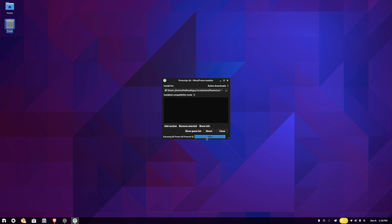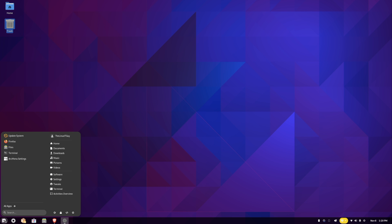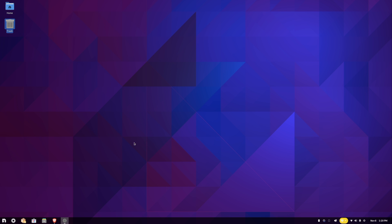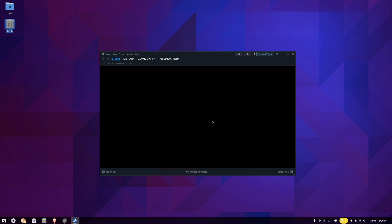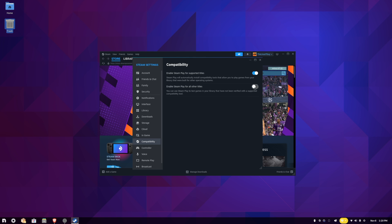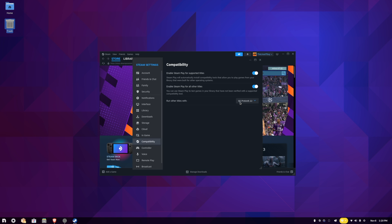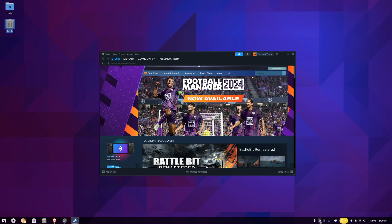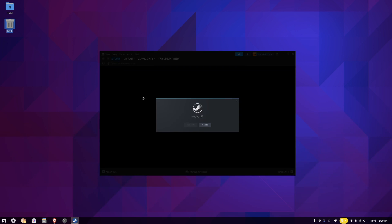Once that completes, we can close out of there. Load Steam back up. We can go to Steam, Settings, Compatibility, toggle this on. I'm going to hit the X so I can show you that ProtonGE 8.22 is active. Then we just need to restart Steam, so we can go to Steam, exit.